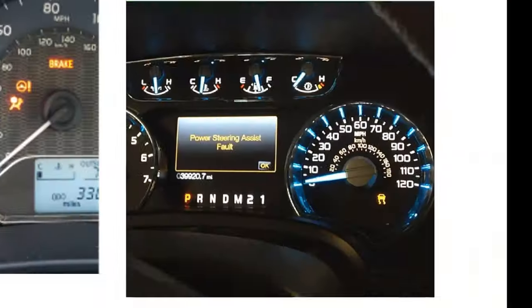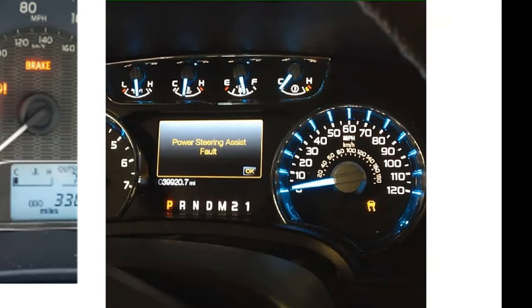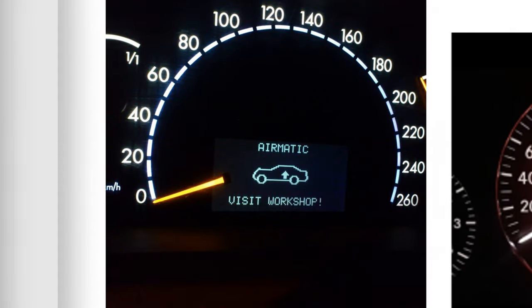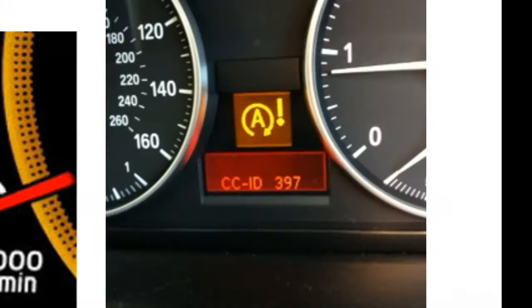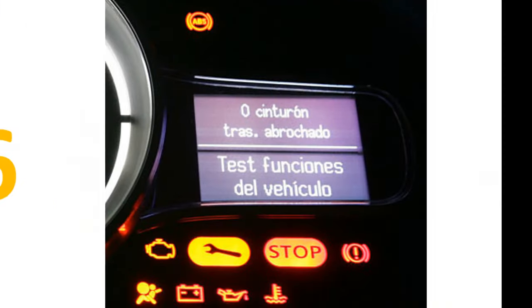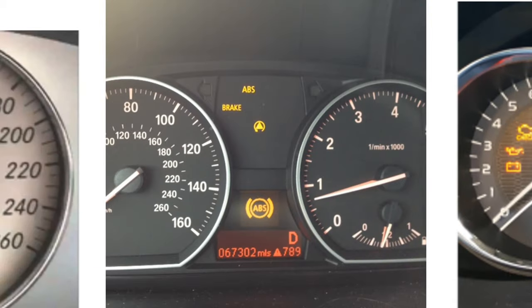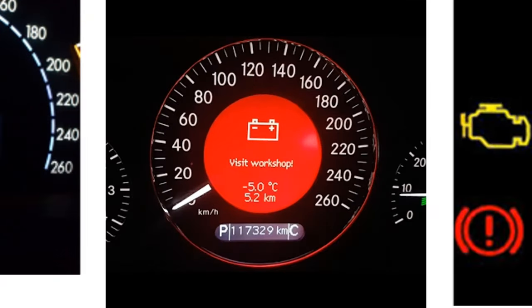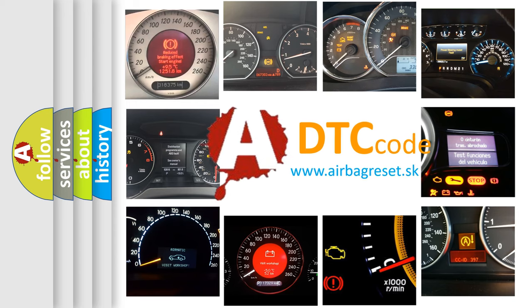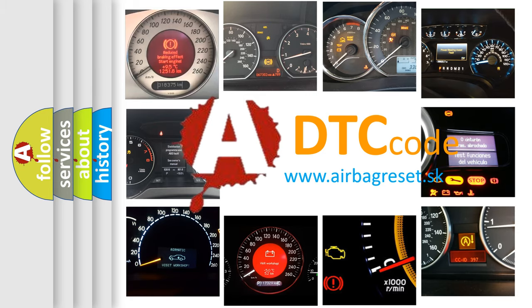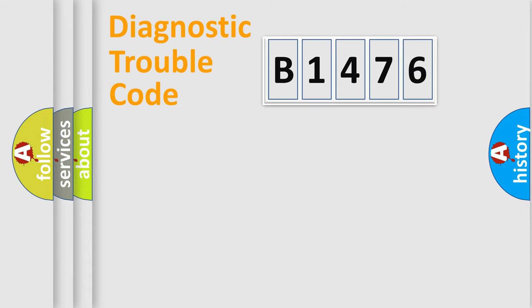Welcome to this video. Are you interested in why your vehicle diagnosis displays B1476? How is the error code interpreted by the vehicle? What does B1476 mean, or how to correct this fault? Today we will find answers to these questions together.